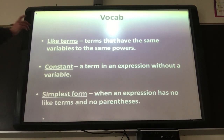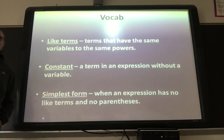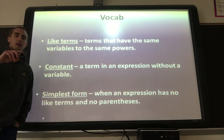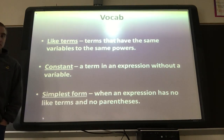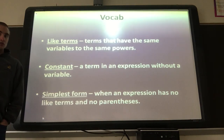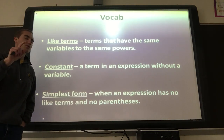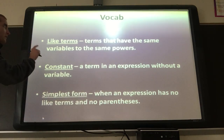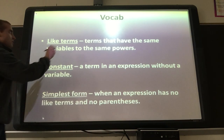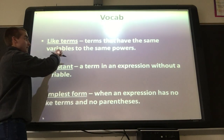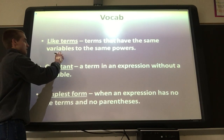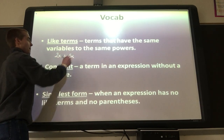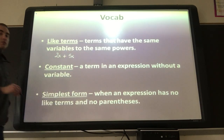So like terms — we talked about those last week. Those are terms that have the same variables to the same powers. So like terms have the same variables. For example, 2x and 5x are like terms.